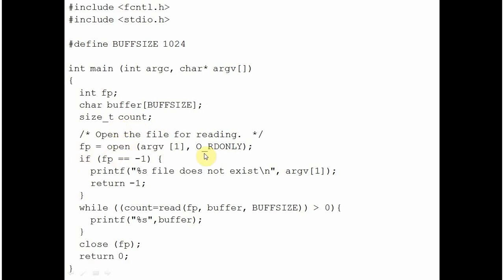If the file is not found or you don't have enough permissions, fp will get a negative value. So you are checking if the fp is negative, please come out of the program after displaying an error message that file does not exist and you terminate it. You come out of the program.